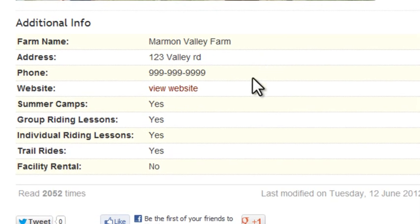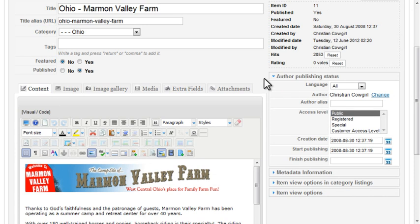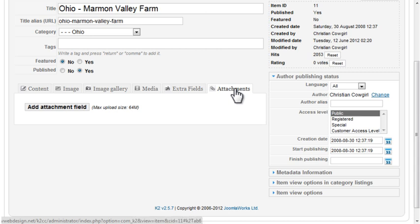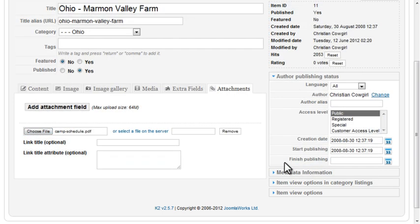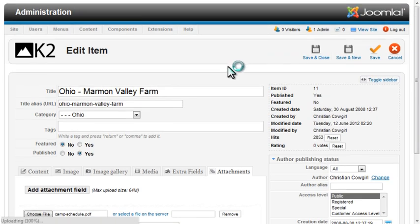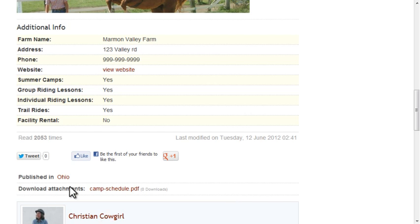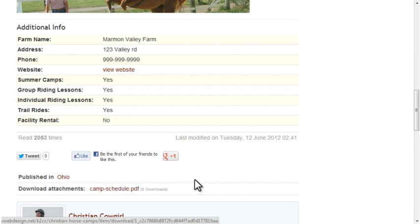Here you can see the additional fields with a link to the camp's website and each of the radio buttons displayed with a yes or no response. A nice feature would be to allow camp owners to upload a PDF file of their summer camp schedule. You don't need an extra field for that — in the K2 screen, the Attachments tab allows you to upload multiple files. Click the Add Attachment Field button and select a file, then save the item. From the front end, the download files are displayed under the Published In section, so you can click the link to download that file.